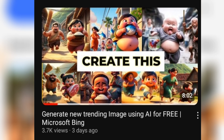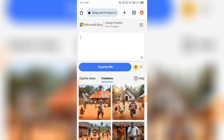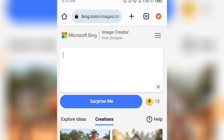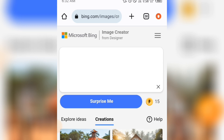Watch that video and I'll also link it in the comment section, so you know how to sign up to this website and how you can get to this point. In this video, we are going to focus only on the right prompt to use. When you sign up following the last video, you'll come to this place and see a dialog box where you can write your prompt.